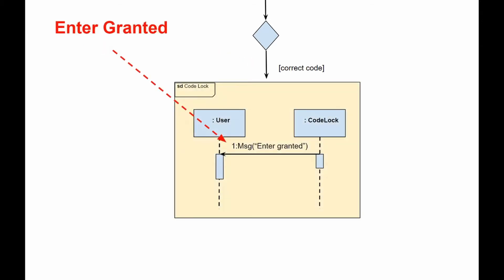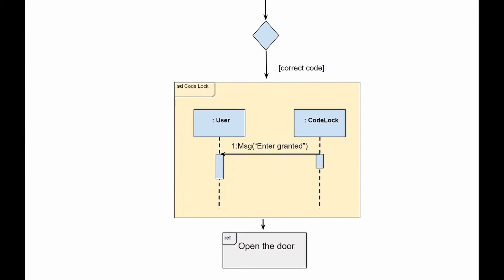This is followed by an interaction use, let's call it door opening. The door is now unlocked, end of story.